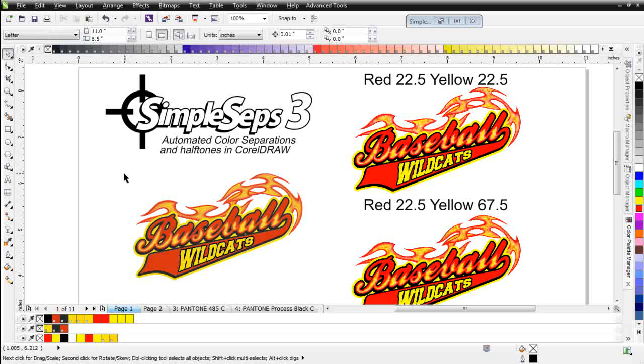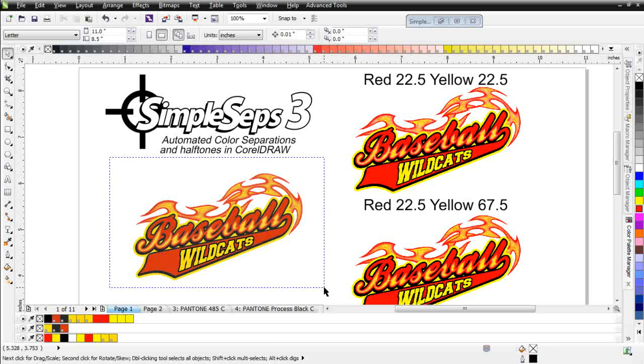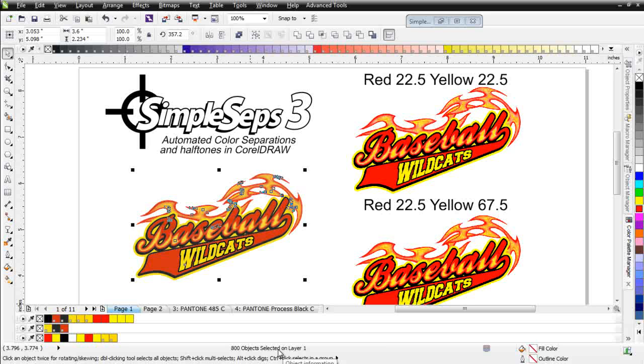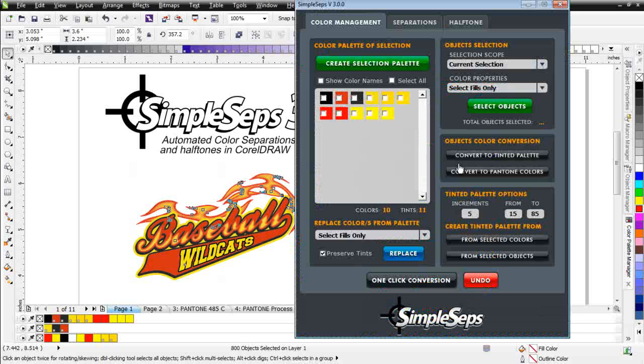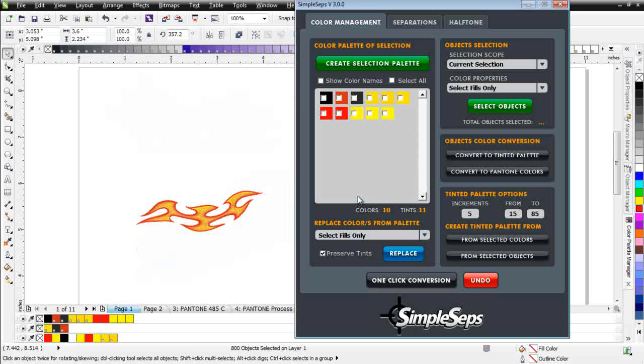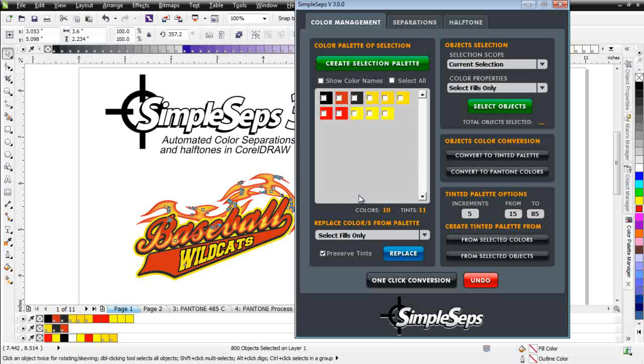If I do a quick analysis of my graphic with SimpleSeps, this is a powerful feature because I have no idea what colors are in this graphic, but yet I'm dealing with over 800 objects. If I need to go through here and start finding colors manually and replacing them to get this reduced down to the three spot colors I need, it would take me quite a bit of time, but since I have SimpleSeps 3, I'm not going to need to do that. I'll maximize my SimpleSeps and click on Create Selection Palette.